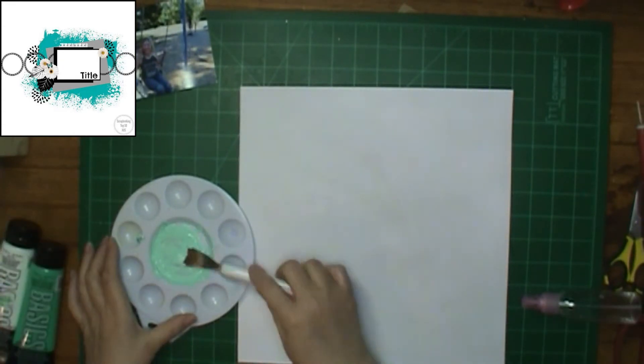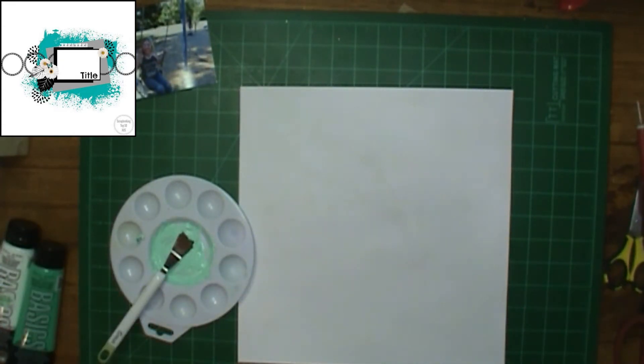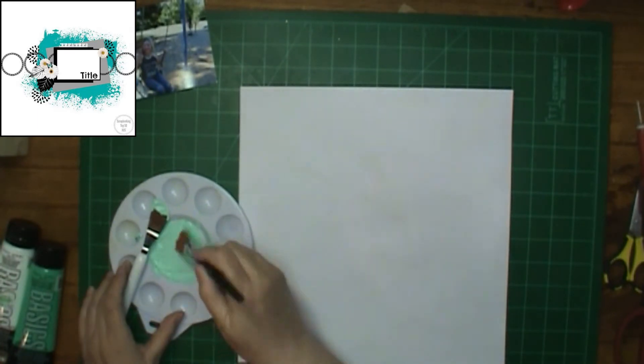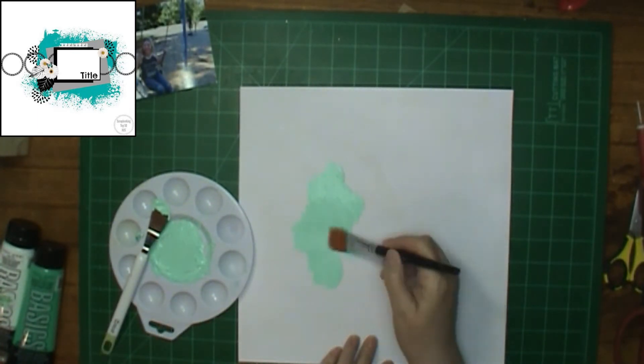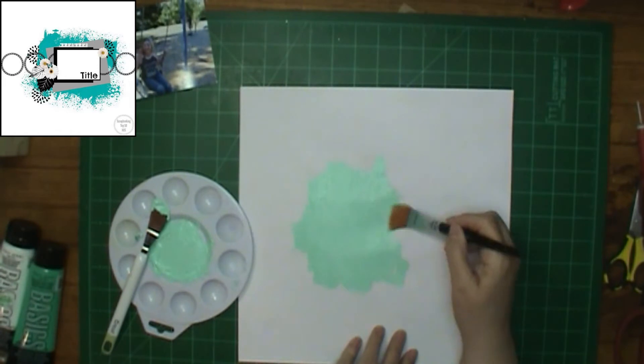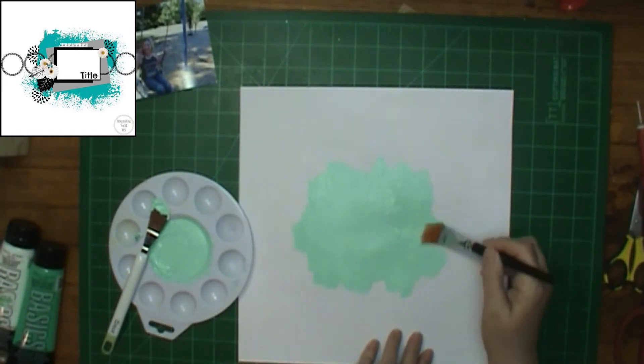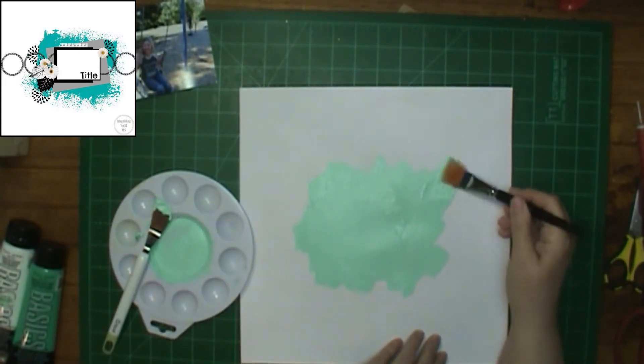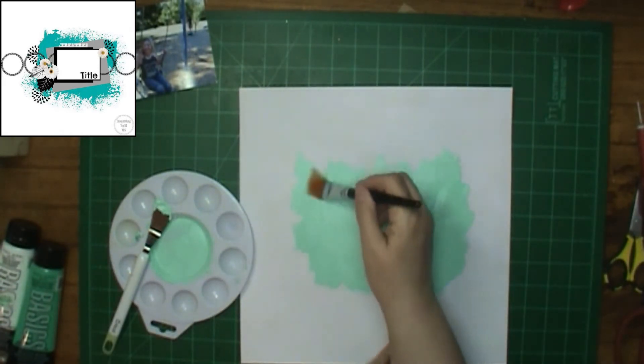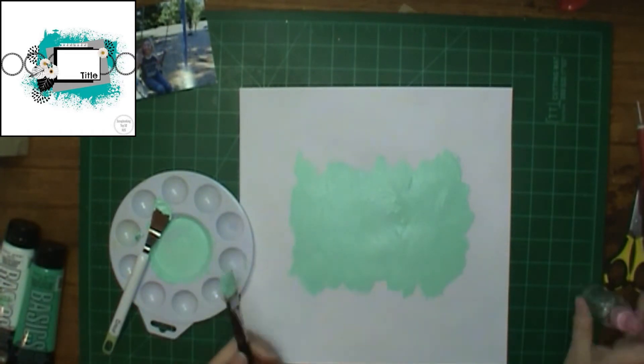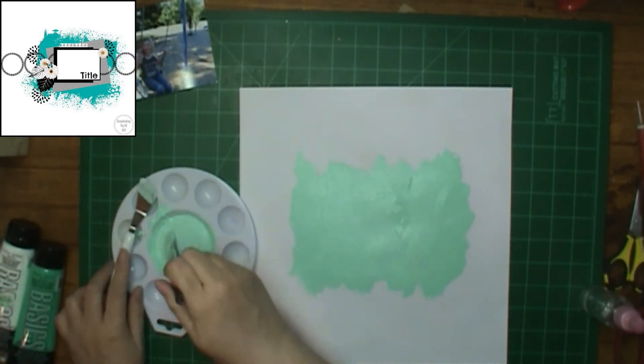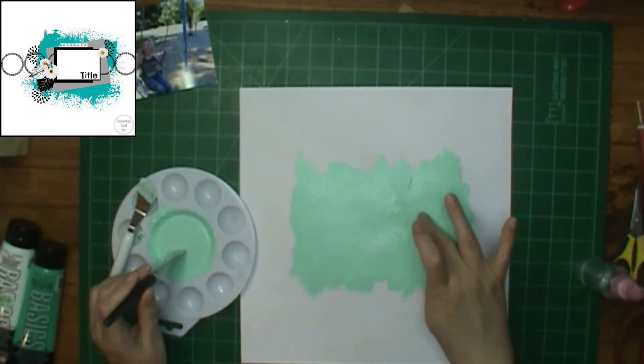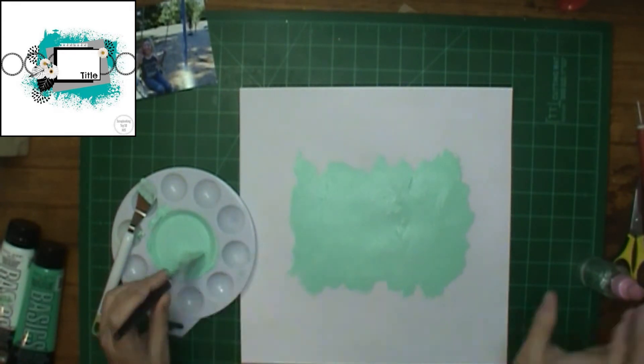I'm using that teal colored paint right there. It's acrylic paint, but I added white to it because I thought it was just darker than I wanted. I wanted the lighter color. So I'm just painting in the background and then I'm going to add some water with that little spray bottle right there so I can add some splatters too.